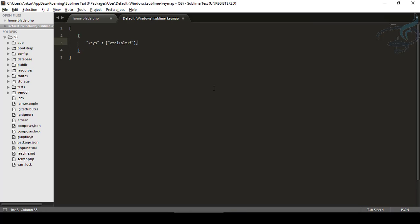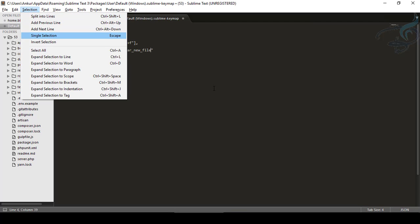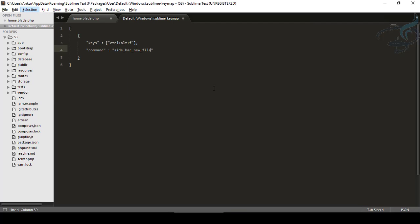And then the command. Command says side_bar_new_file, simply descriptive. Save. So much easy.